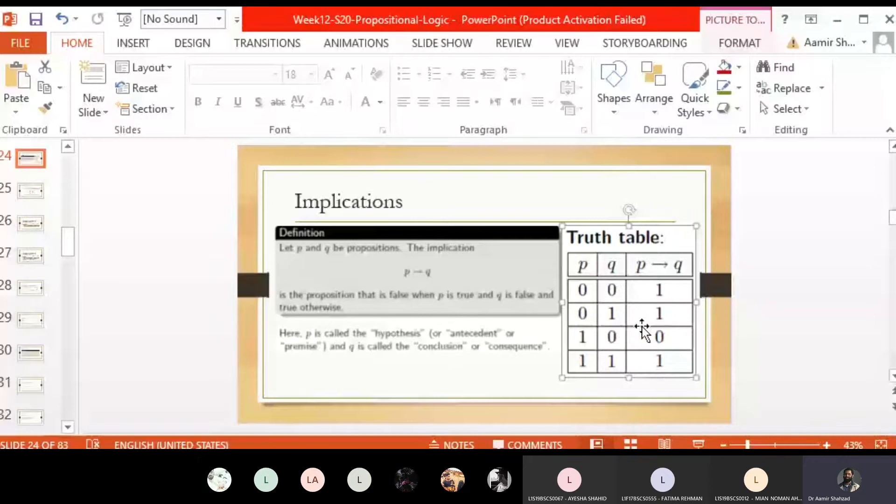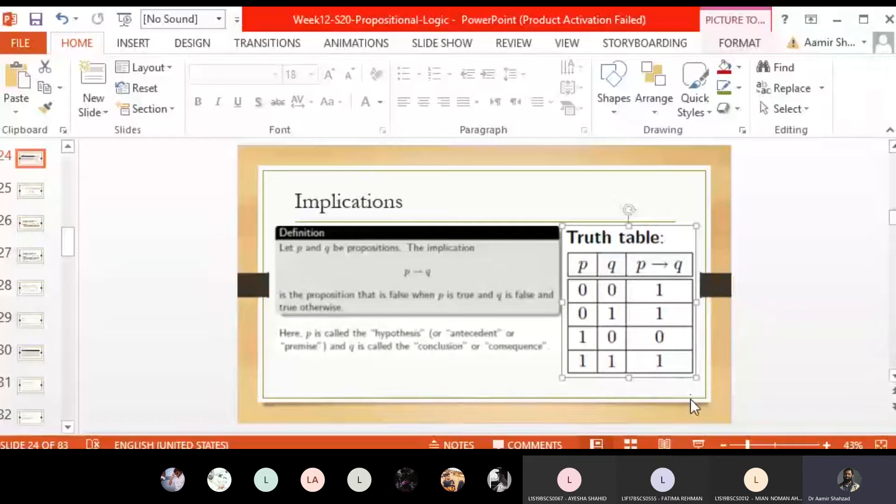In other words, we can say implication is logically equivalent to negation of P — whenever P is false, P-bar is going to be true. So whenever P-bar is true or Q is true — that is, not-P or Q — then implication is going to be true.